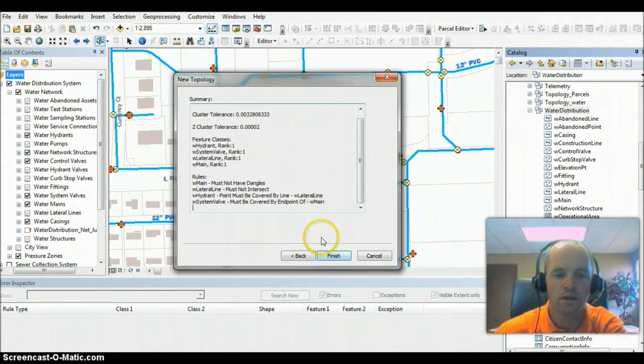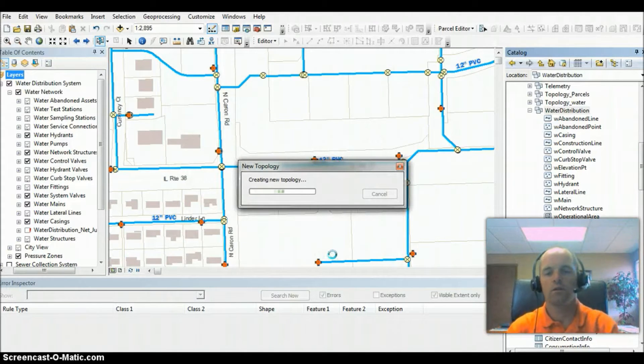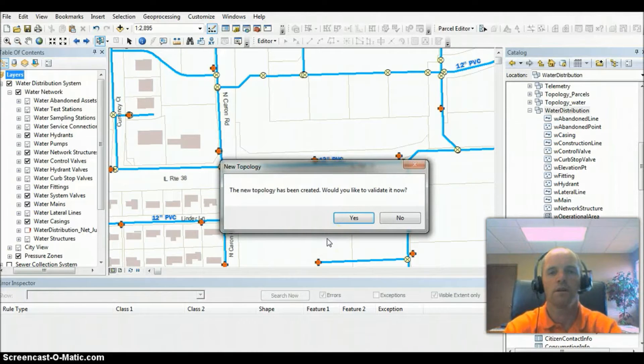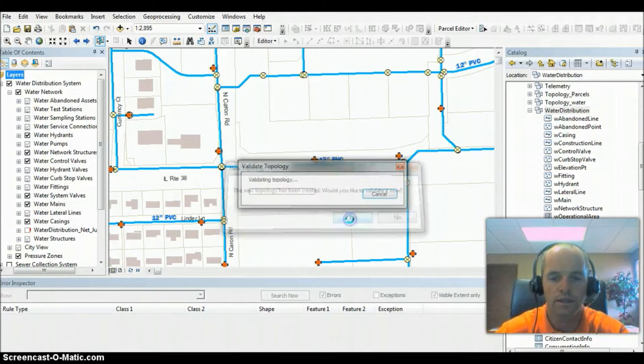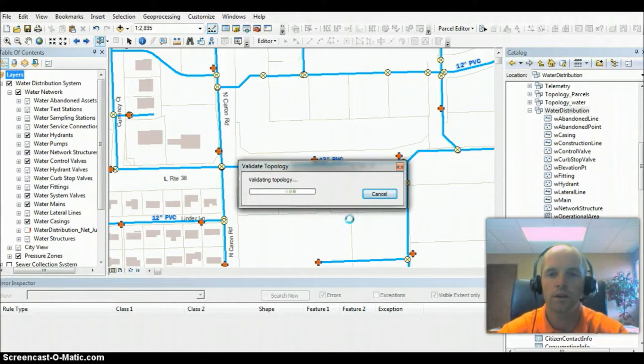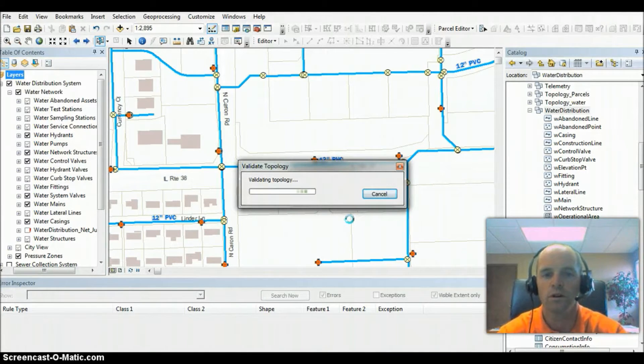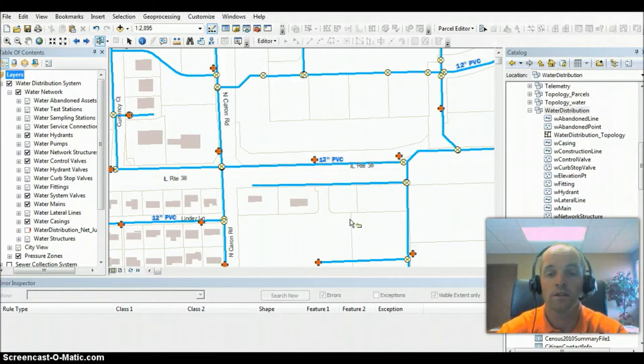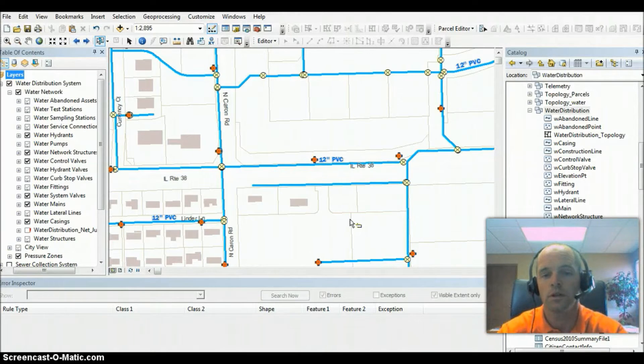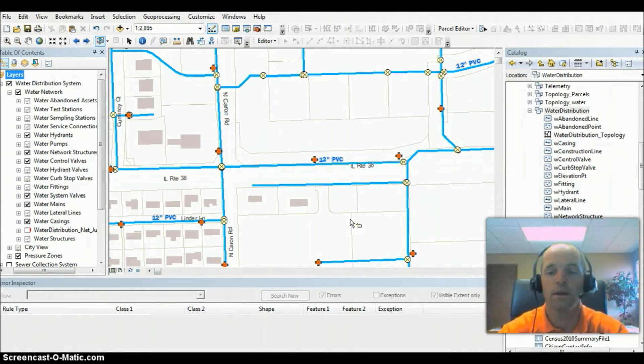Go ahead and click next, and we're going to finish, and it's creating the topology on these feature classes. Now it's going to ask us if we want to validate that, so we're going to go ahead and click yes. What it's doing when it validates is basically running those rules on these feature classes, and it's going to give us a list of errors or locations where the topology, where those rules are not met.